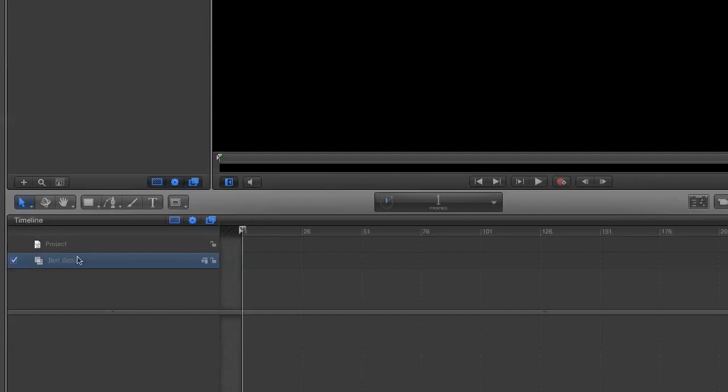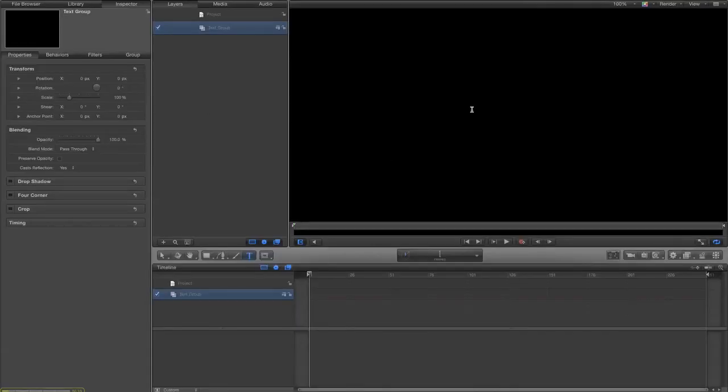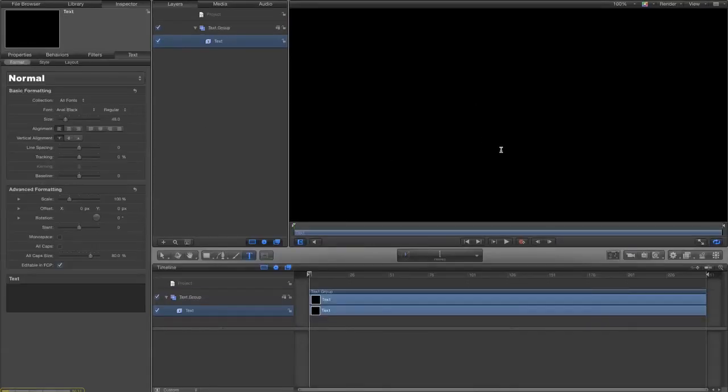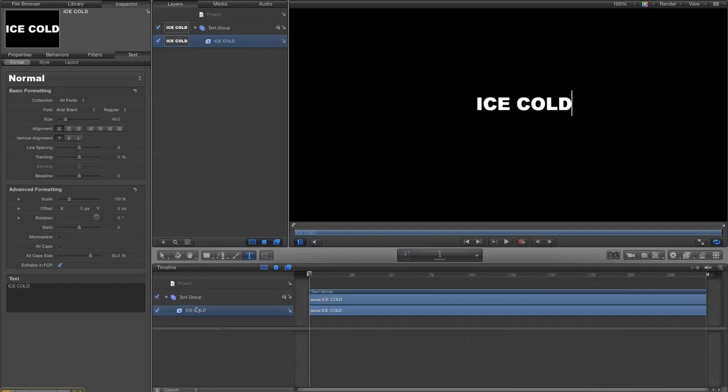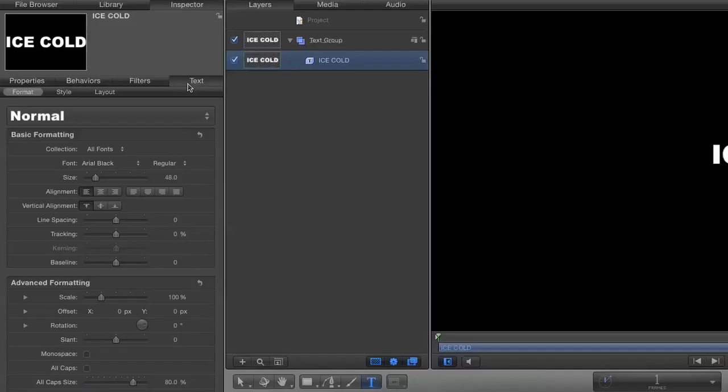Inside that we put in some text. Let's say ice cold. Okay, now we select text properties.